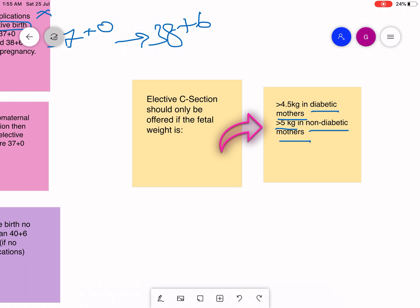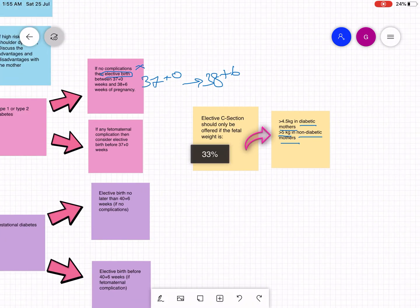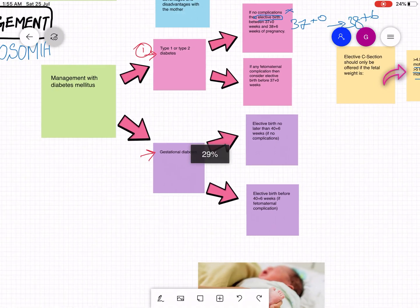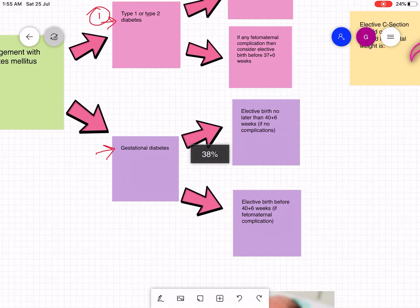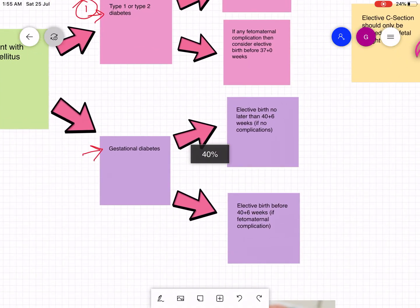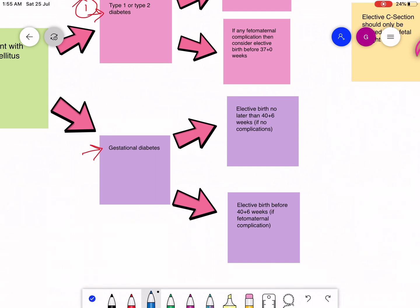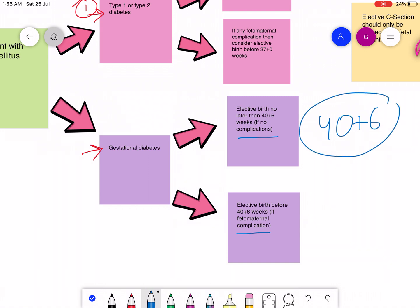If the mother is diabetic but the diabetes is gestational, if there are no complications and no fetal maternal complications, then elective birth should be no later than 40 plus 6, which is also known as full term pregnancy.